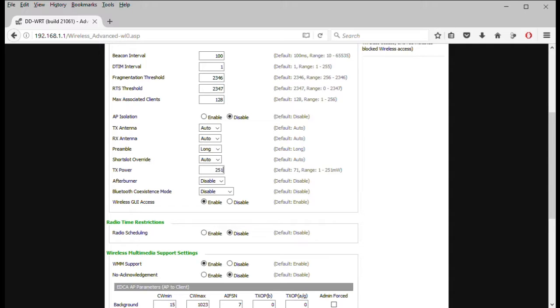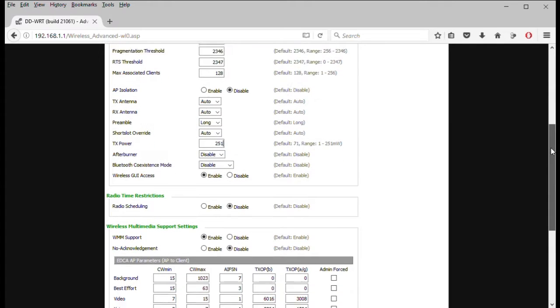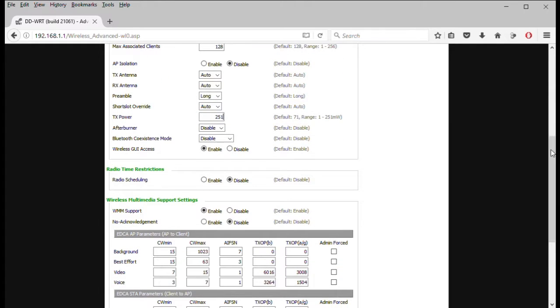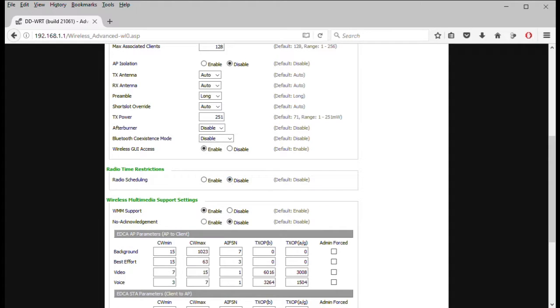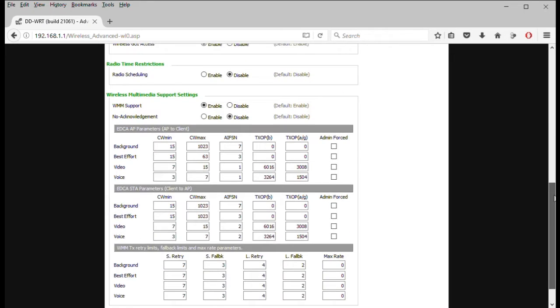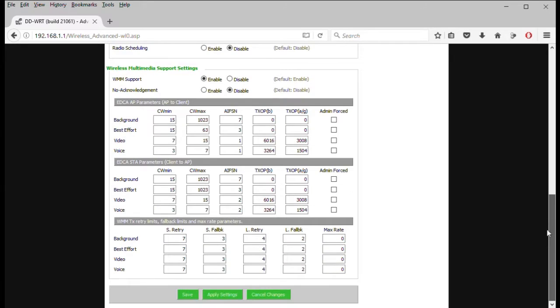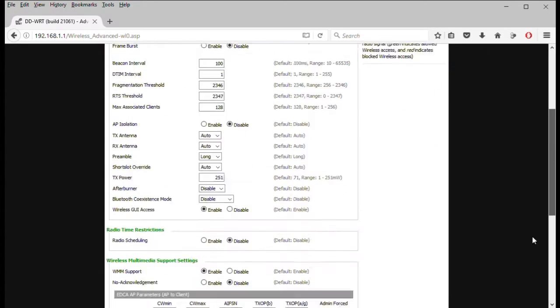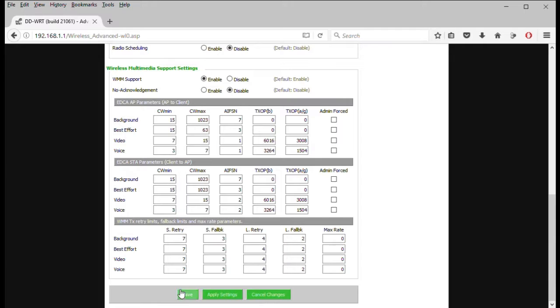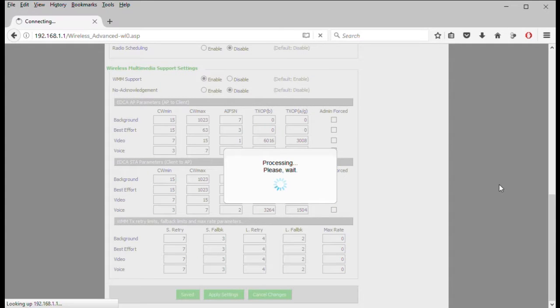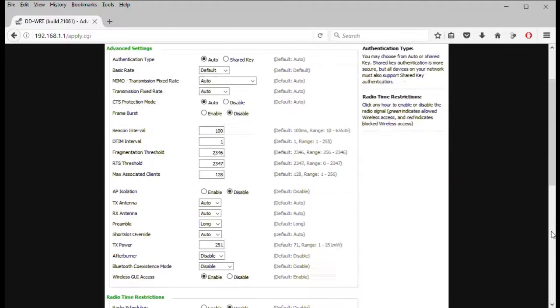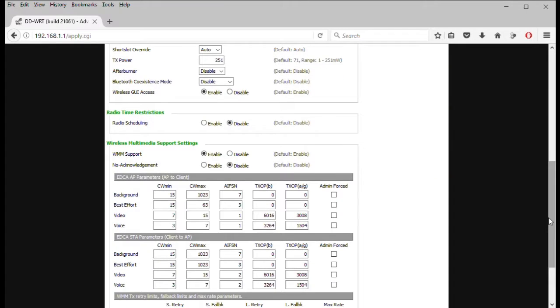You can see Bluetooth coexistence. I don't play with that. You can schedule the radio. So if you don't want nobody connecting during certain times of the day, certain hours. If you've got kids you can turn it off at 10 o'clock at night. And a lot of other neat settings. So let's apply them and we'll go to the next setting. And the next tab. You can see the MAC filter.